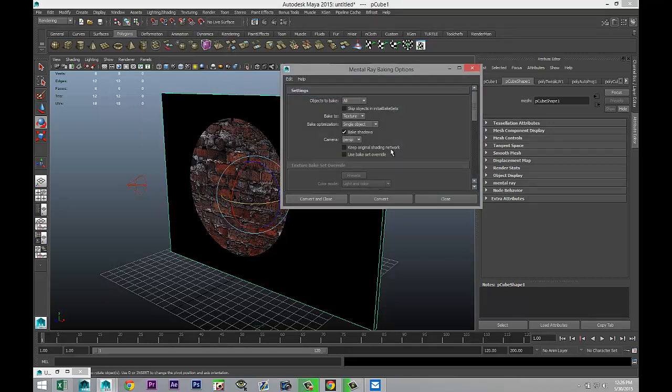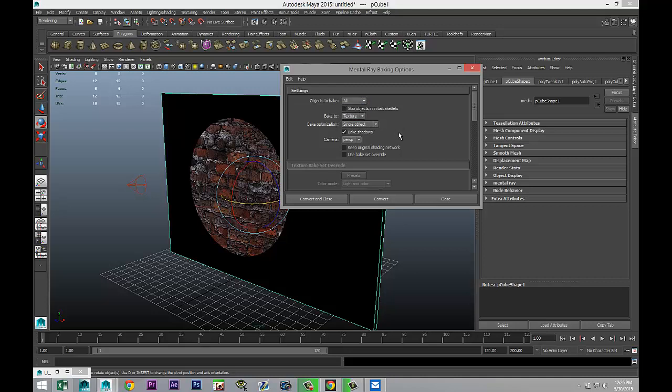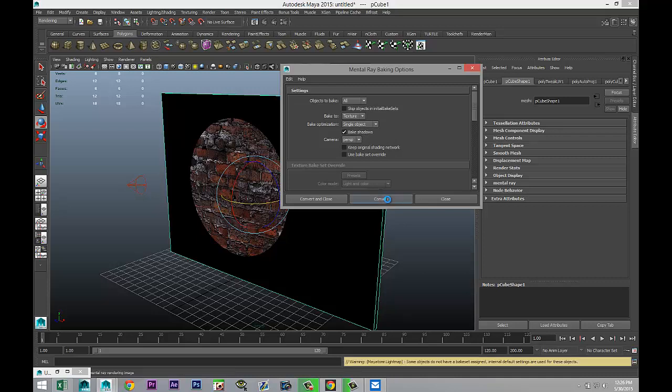Then we have a few options. We can have all objects selected or just the selected ones. I only have one object so I'm just going to leave it at all. I want to bake to texture, that's the idea, and I want to bake shadows, so light and shadows. I'm just going to hit Convert and give that a second.